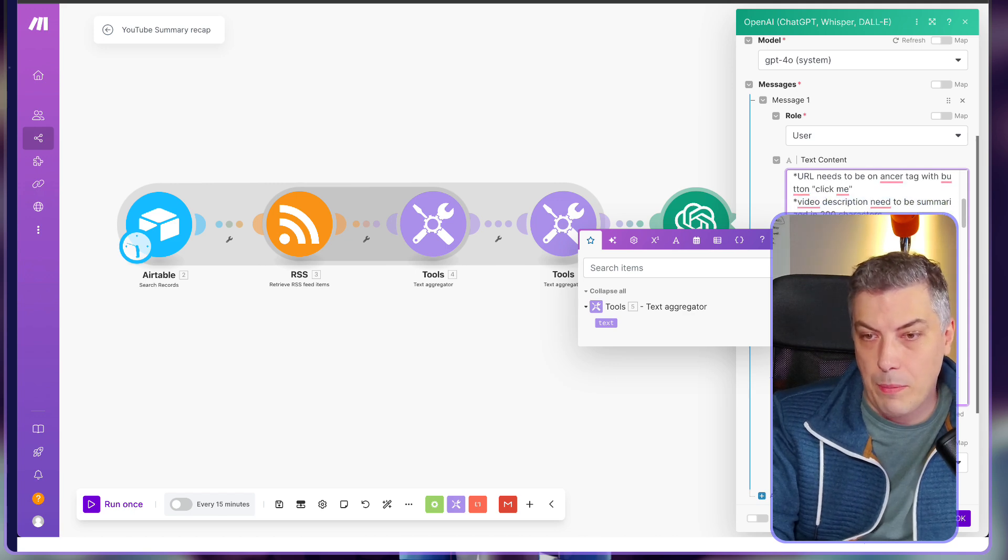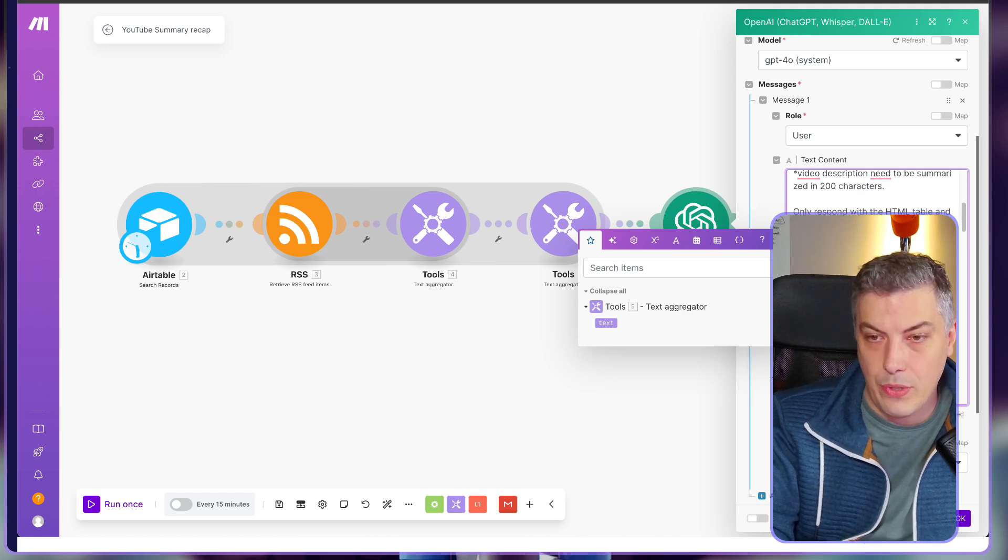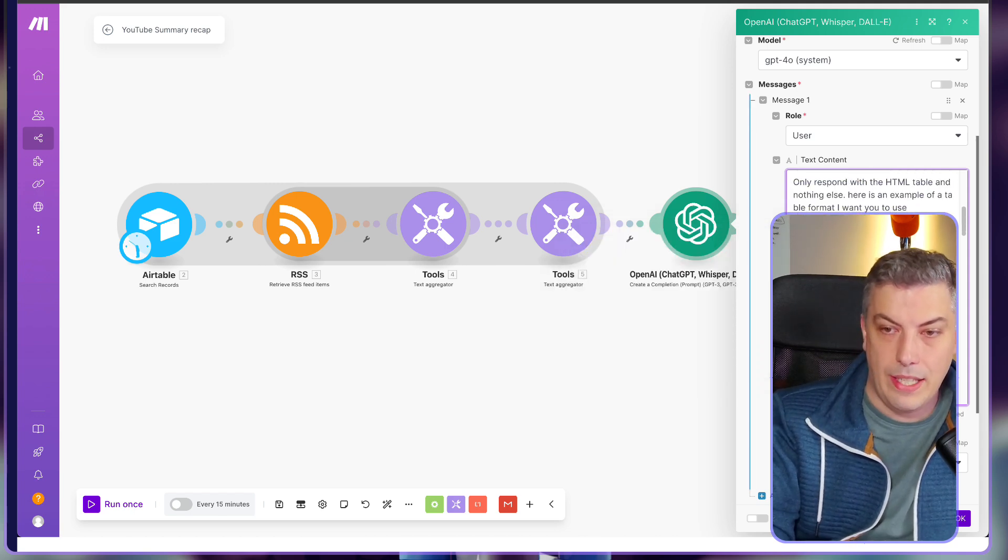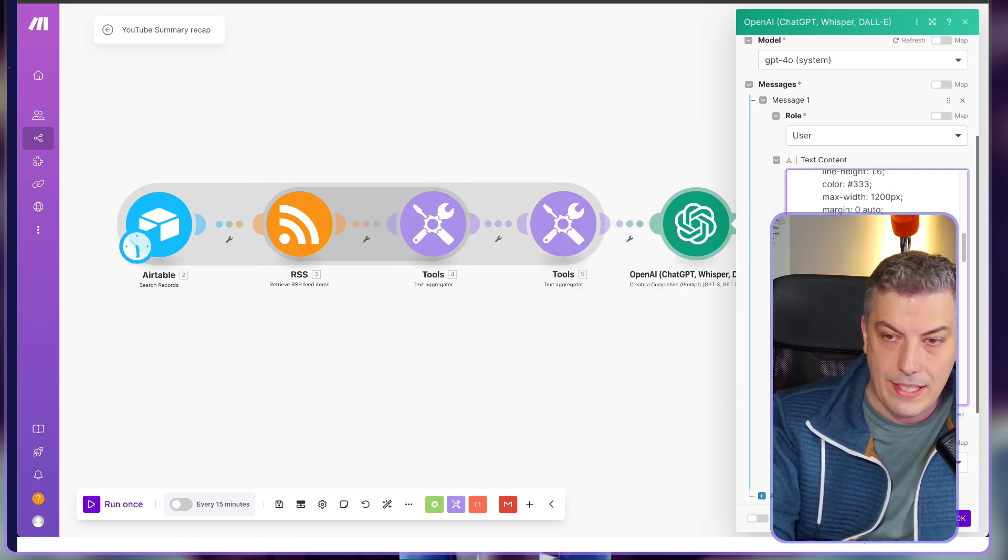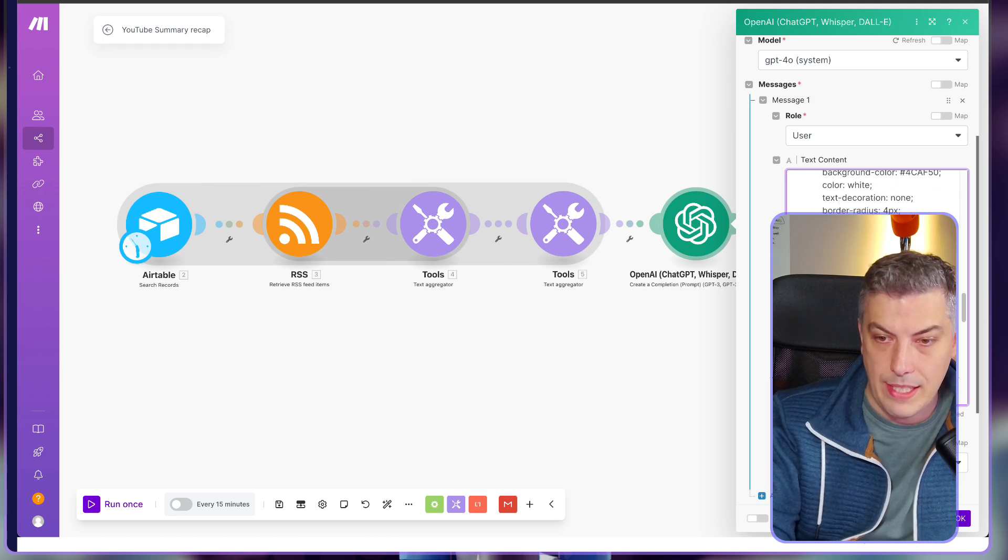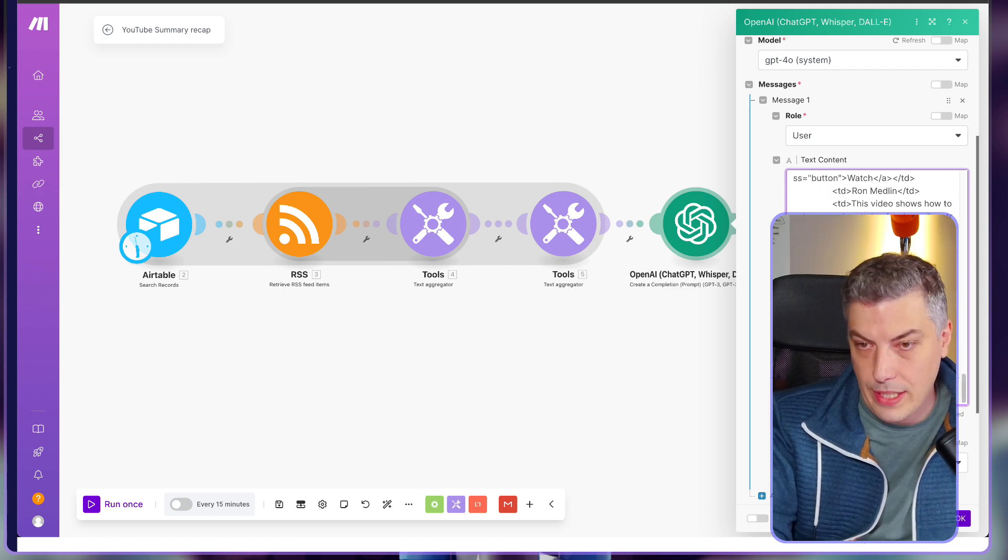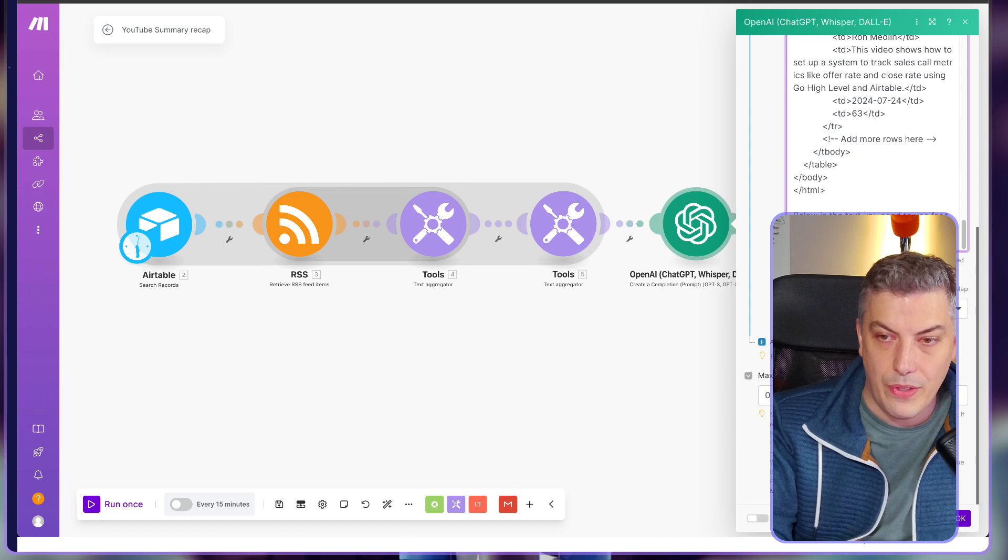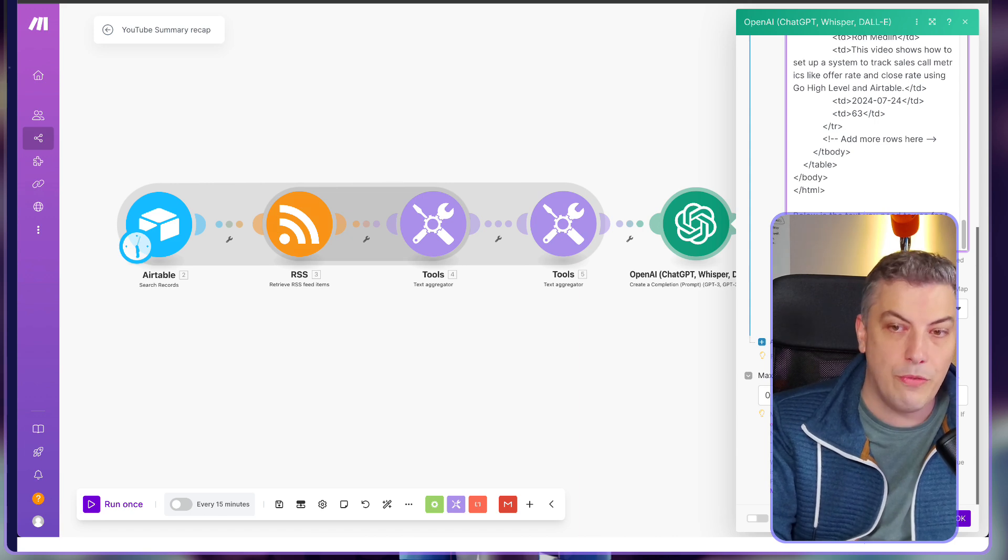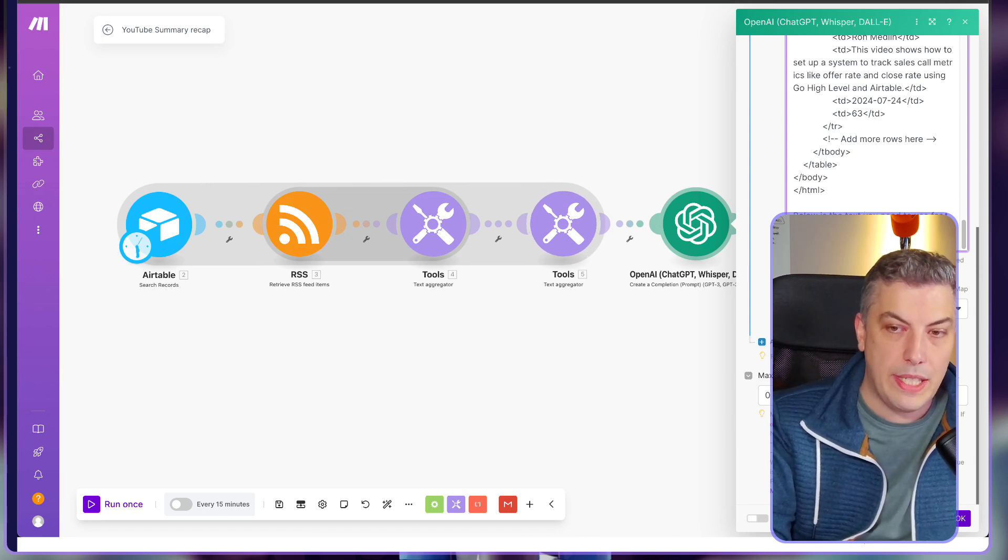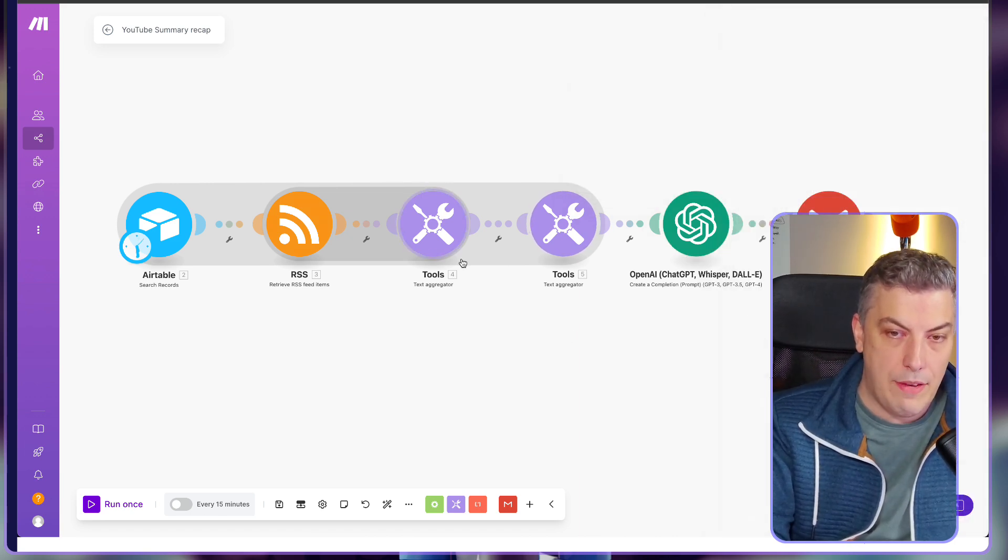And the video description needs to be a summary in 200 characters. And here is what I'm passing through. I'm asking, here's the table I'm passing through the system, right? So the system now, I give some example and here is the text you need to use for the table.